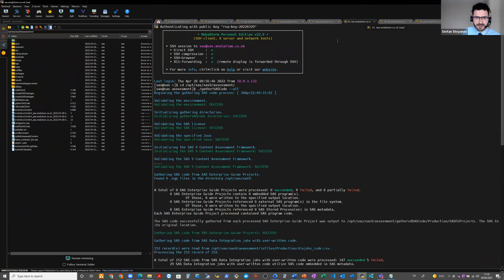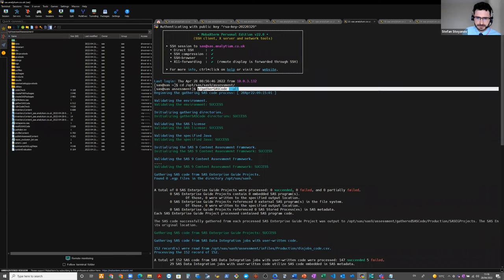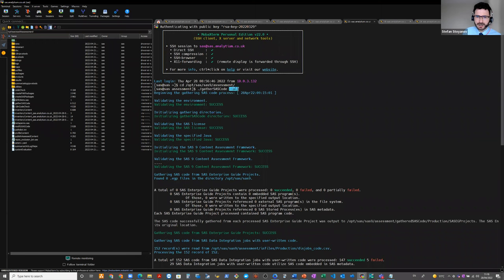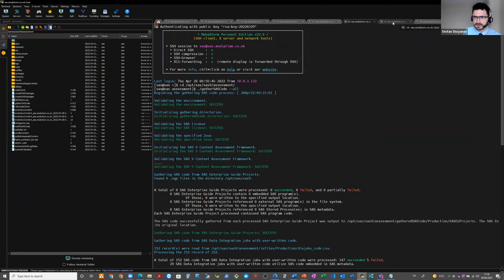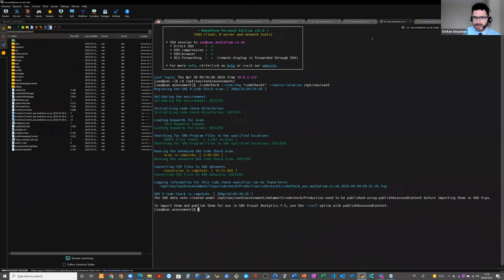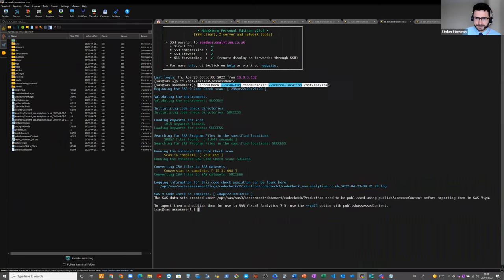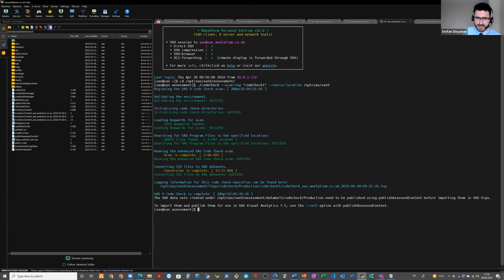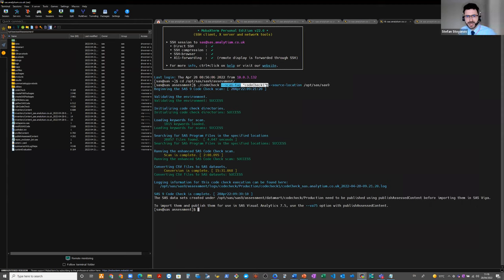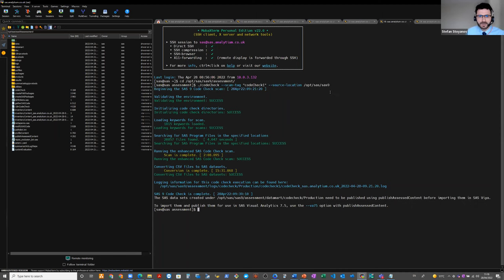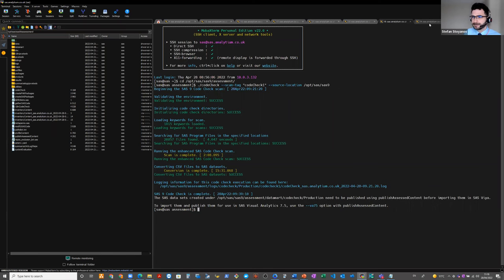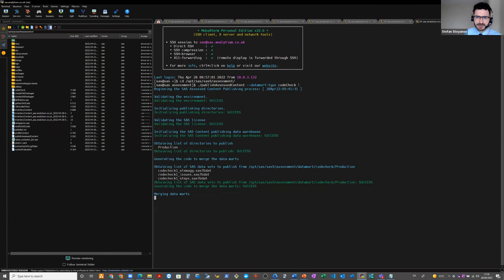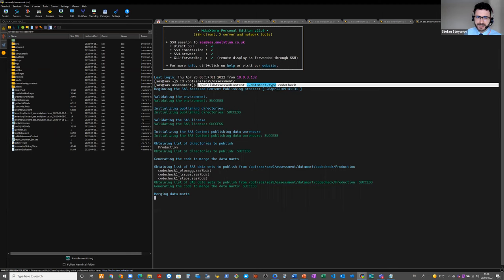There's one difference with the code check. For example, this is the command for gathering the SAS code. You can choose either from all locations or for specific locations for specific type of products. And this is the command for executing the code check application. Here, you need to supply a scan tag for each time when you run the code check and to provide a source location where the application will search for SAS code. After that, again, we prepare the information to be published for visualization in SAS Viya.